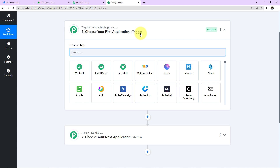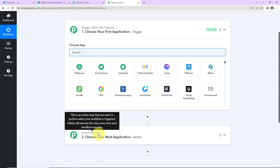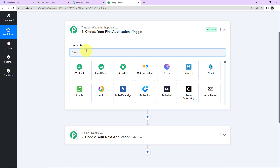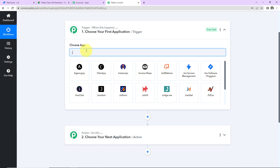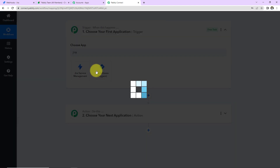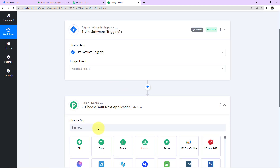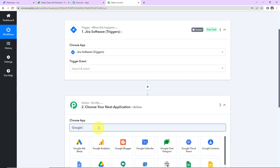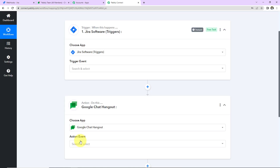For example, the moment you swipe your card and payment is captured, automatically a notification is received on SMS or WhatsApp. So here your Trigger will be a payment gateway like Razorpay or InstaMojo, and your Action application will be WhatsApp like Vati or Interact. As per our use case, our Trigger application will be Jira Software and our Action application will be Google Chat.